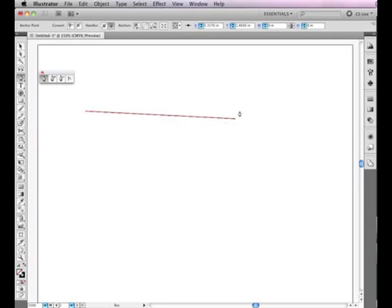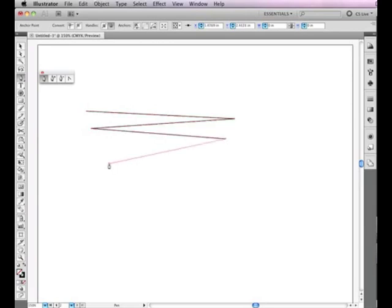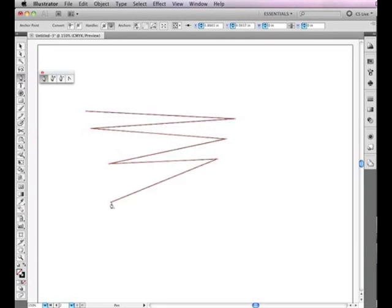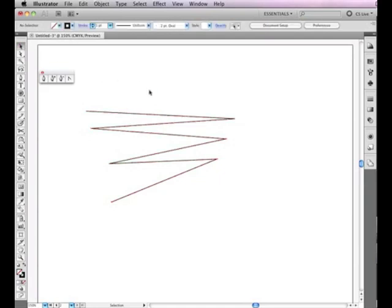Continue moving and clicking the mouse to keep adding onto your shape. To disconnect from your current object or to create a new line or shape, deselect your object by choosing the selection tool, the black arrow, and clicking the empty space on the page.